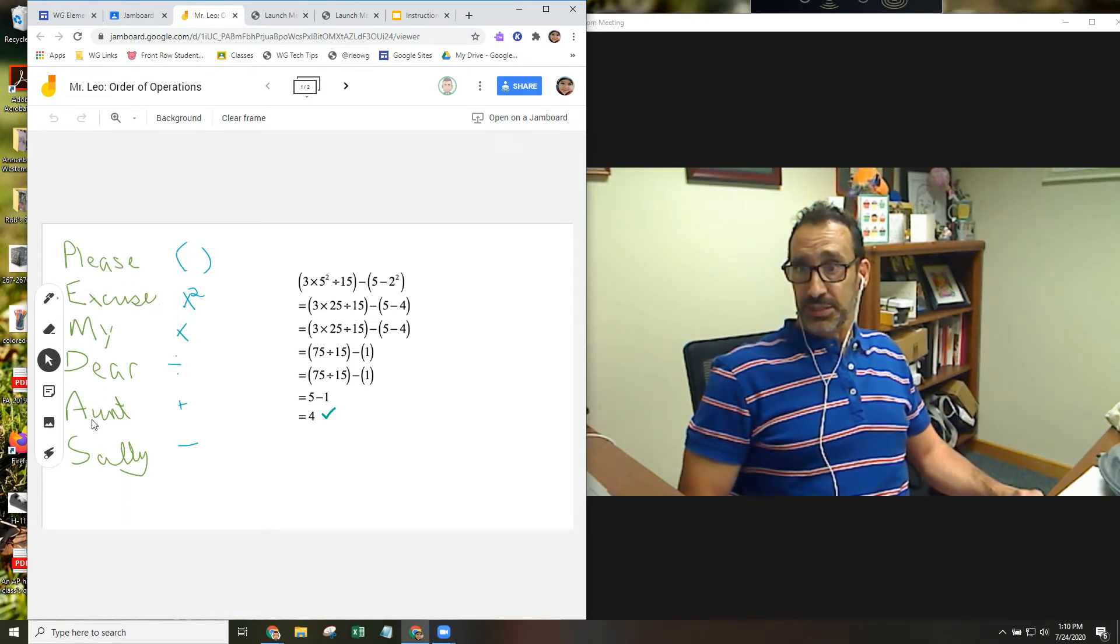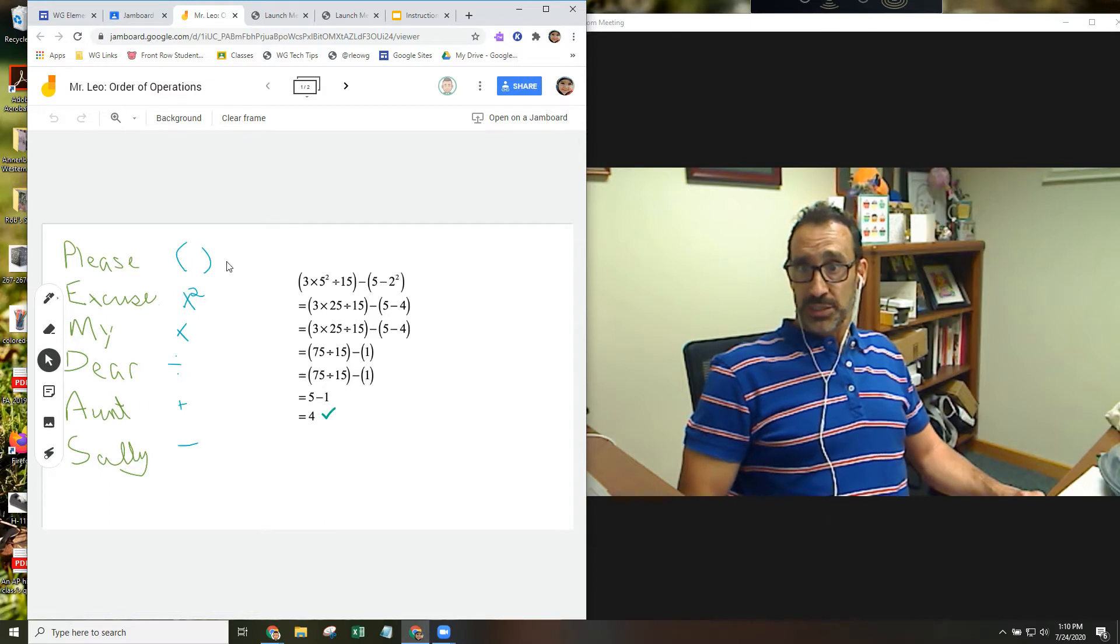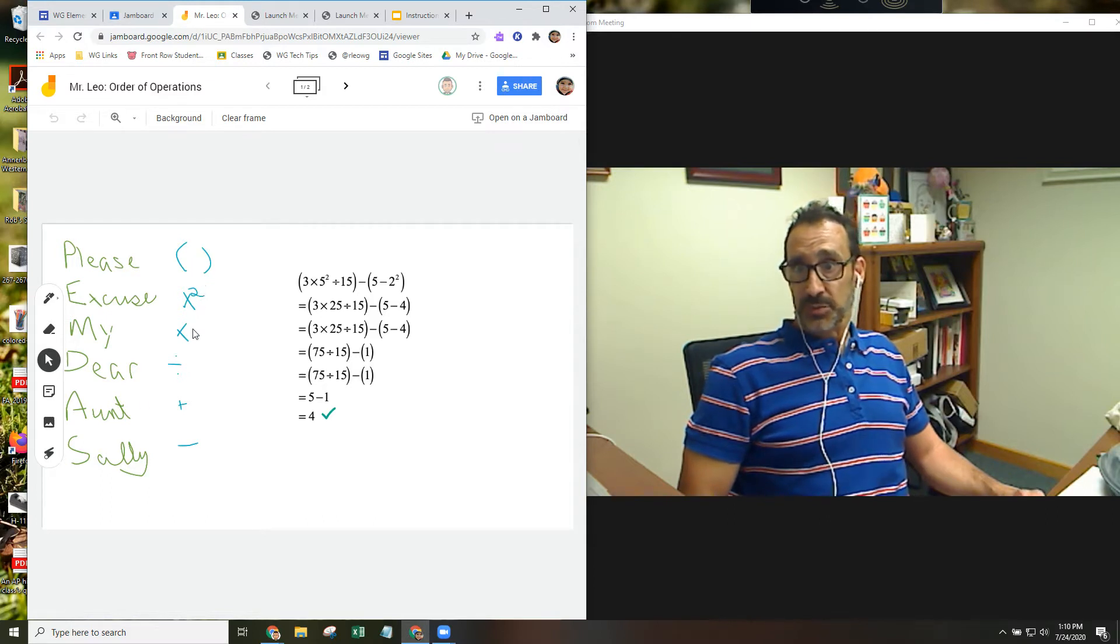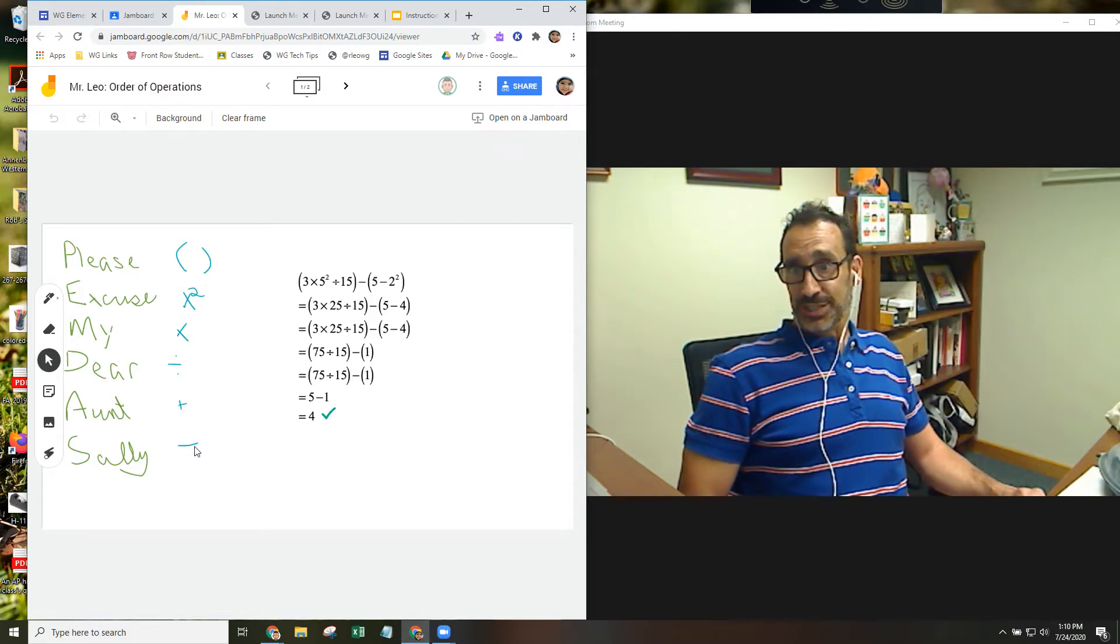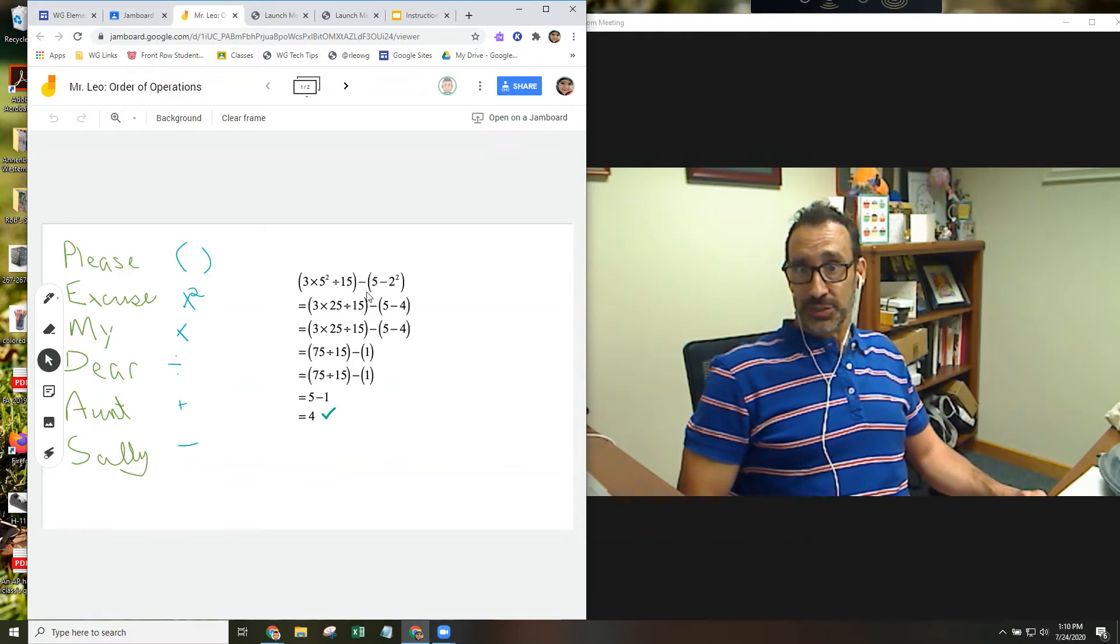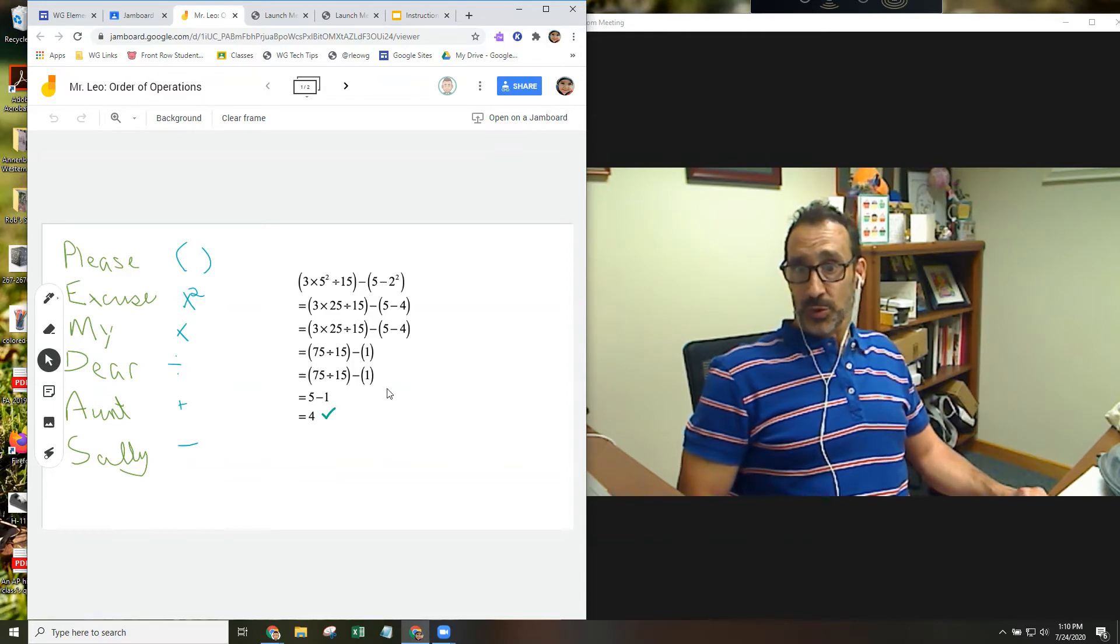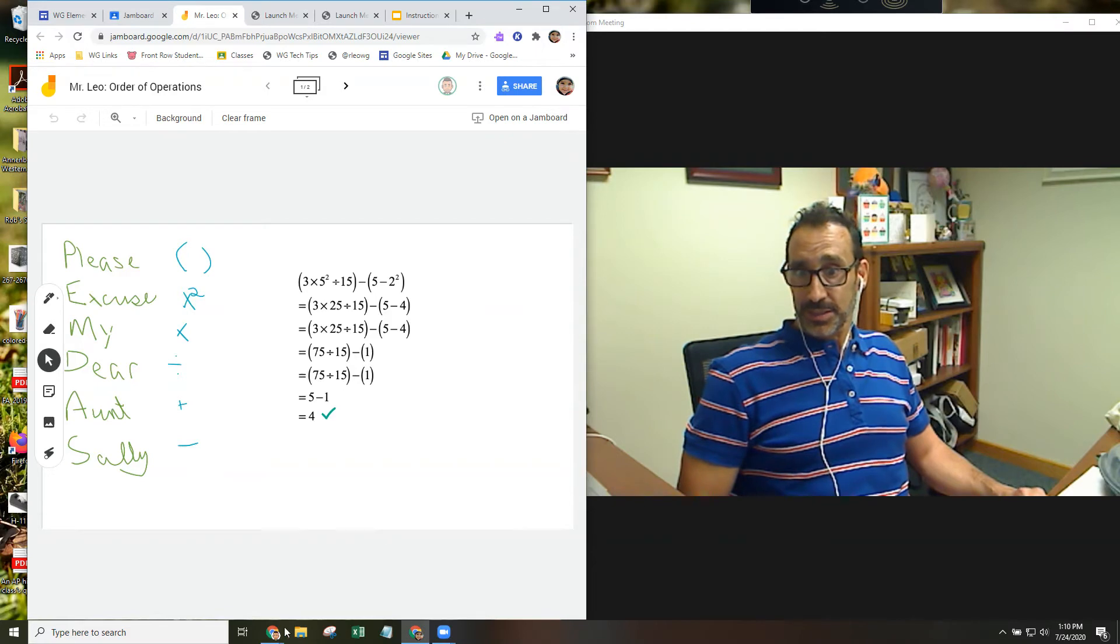The teacher has provided some instruction. Please excuse my dear Aunt Sally is the order of operations: parentheses, exponents, multiplication, division, addition, then subtraction. And the teacher has provided a model. So perhaps the student and the teacher could collaborate together to work on something like this.